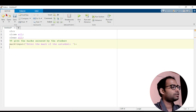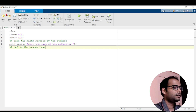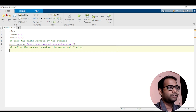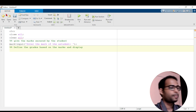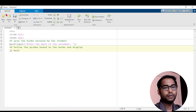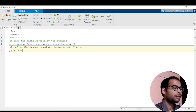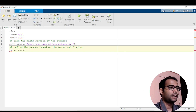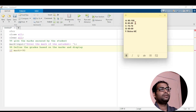Next, we will make one more section here to define the grades based on the marks and display them. Here what we are going to do is define the grade based on the mark, and later display it. So here we will write: if mark is greater than or equal to 90. So if the mark is between 90 to 100.